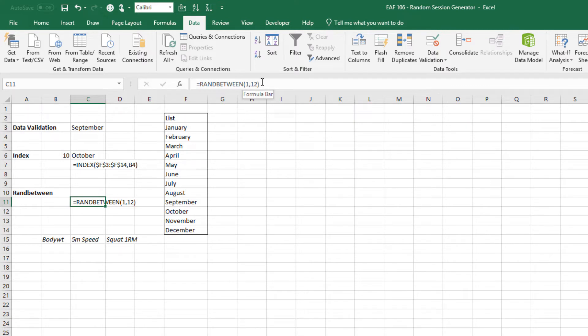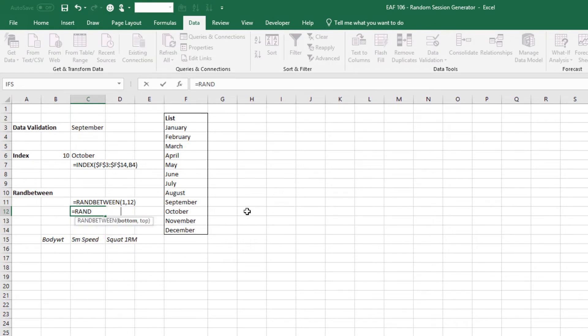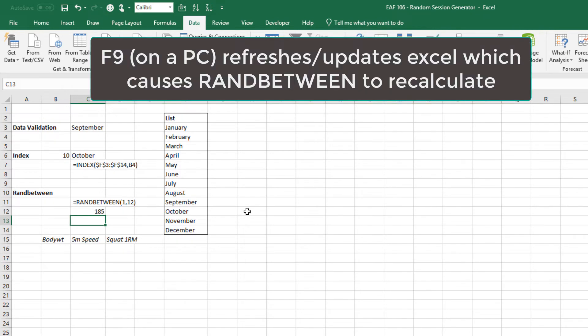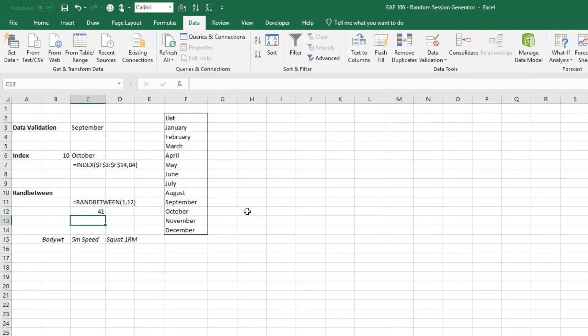The ran between formula does as it says, it gives you a random number between the first variable and the second variable that you put in the brackets. Now I could do anything I like here, for example ran between 1 and 200 and it's going to just keep giving me random numbers. So I'm hitting the F9 key here